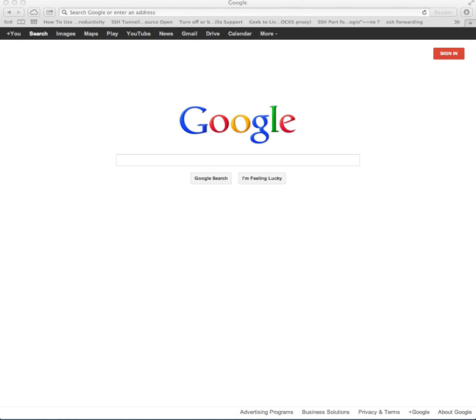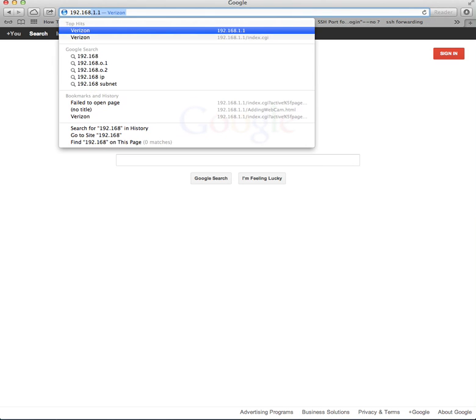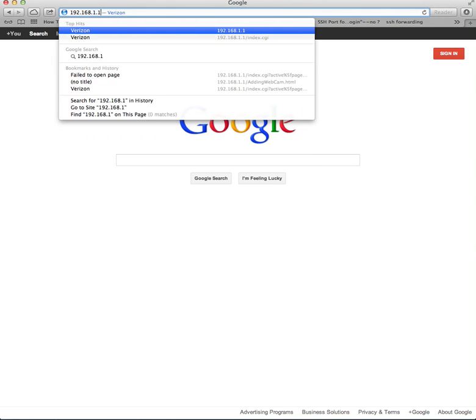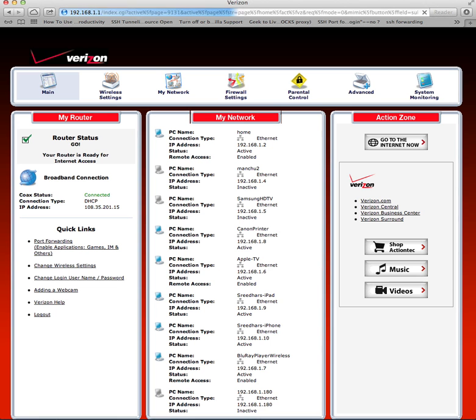Type in your username and password. Once you are in, go to Advanced and click on Yes, then go to IP Address Distribution and click on Connection List.